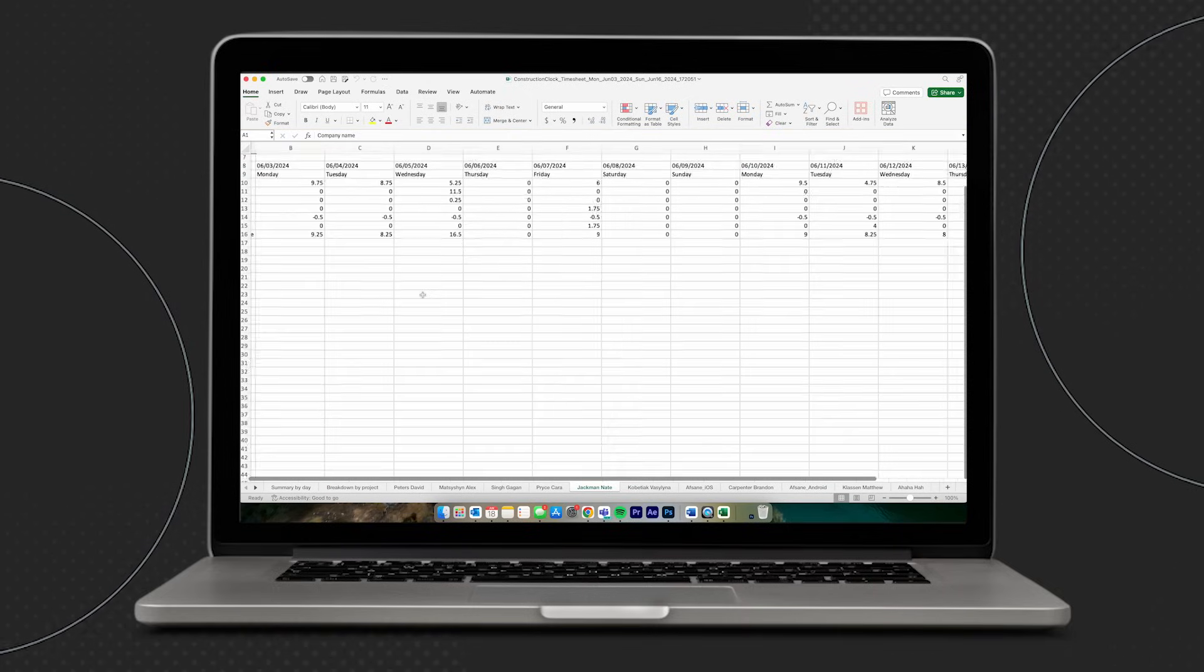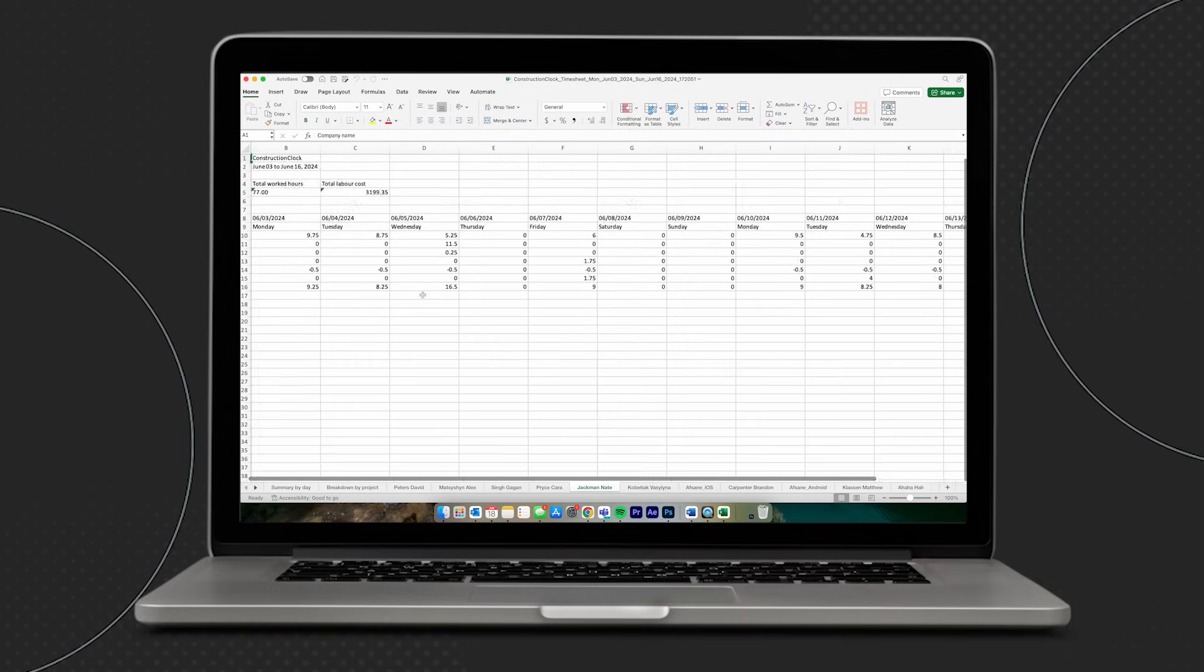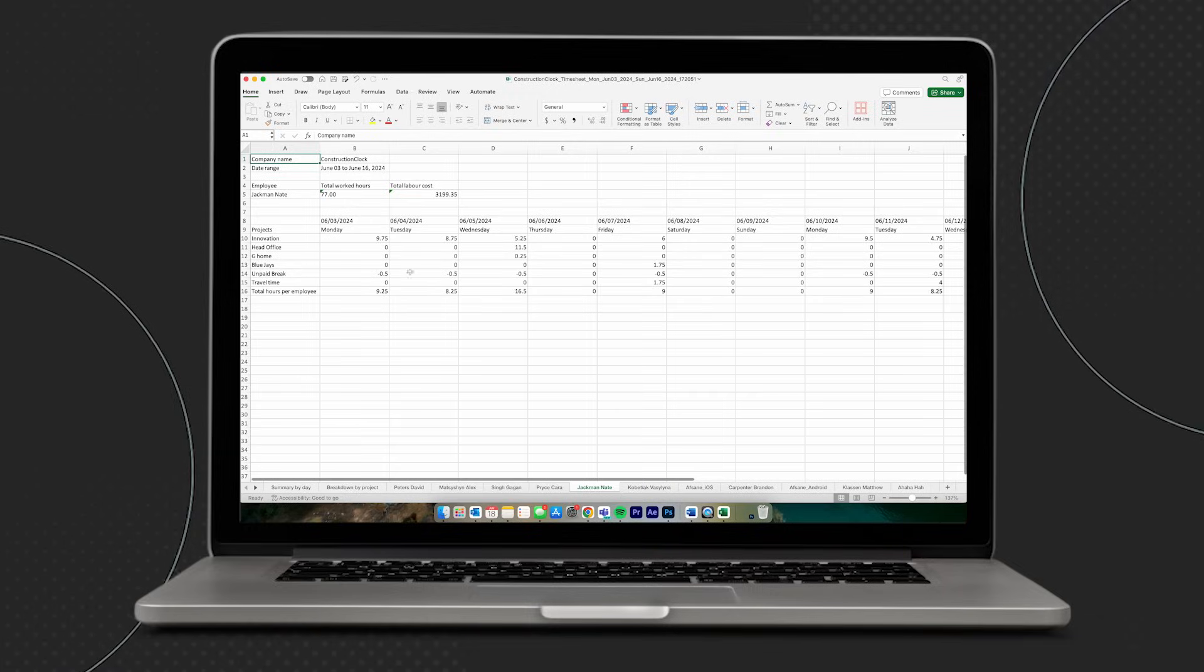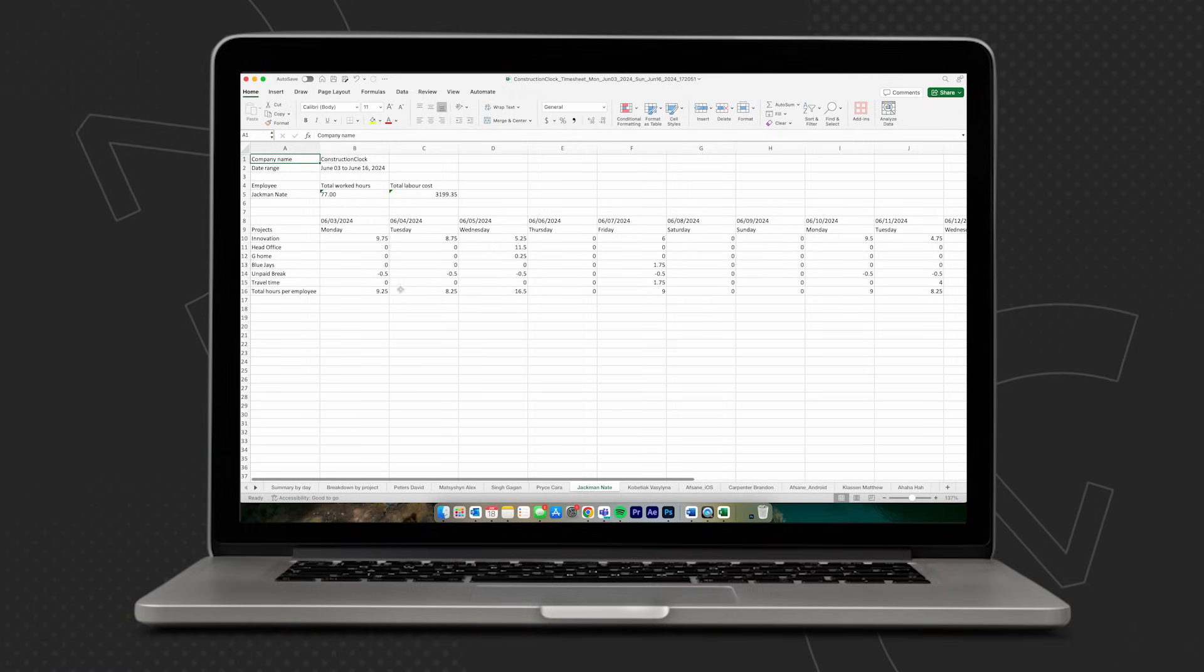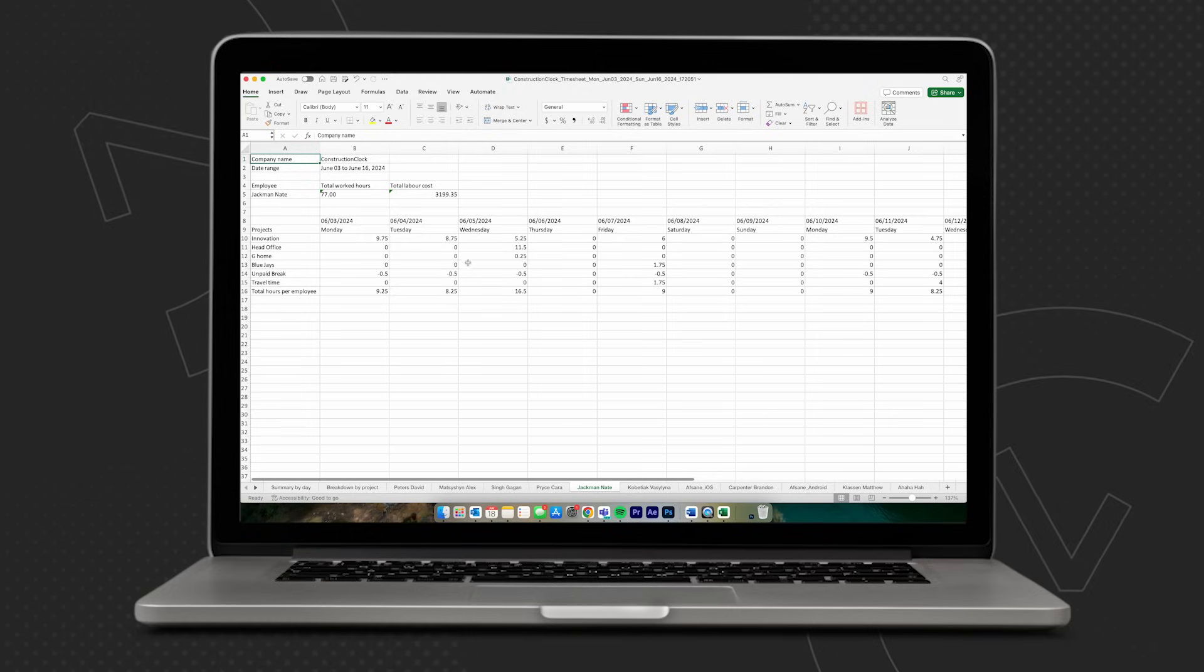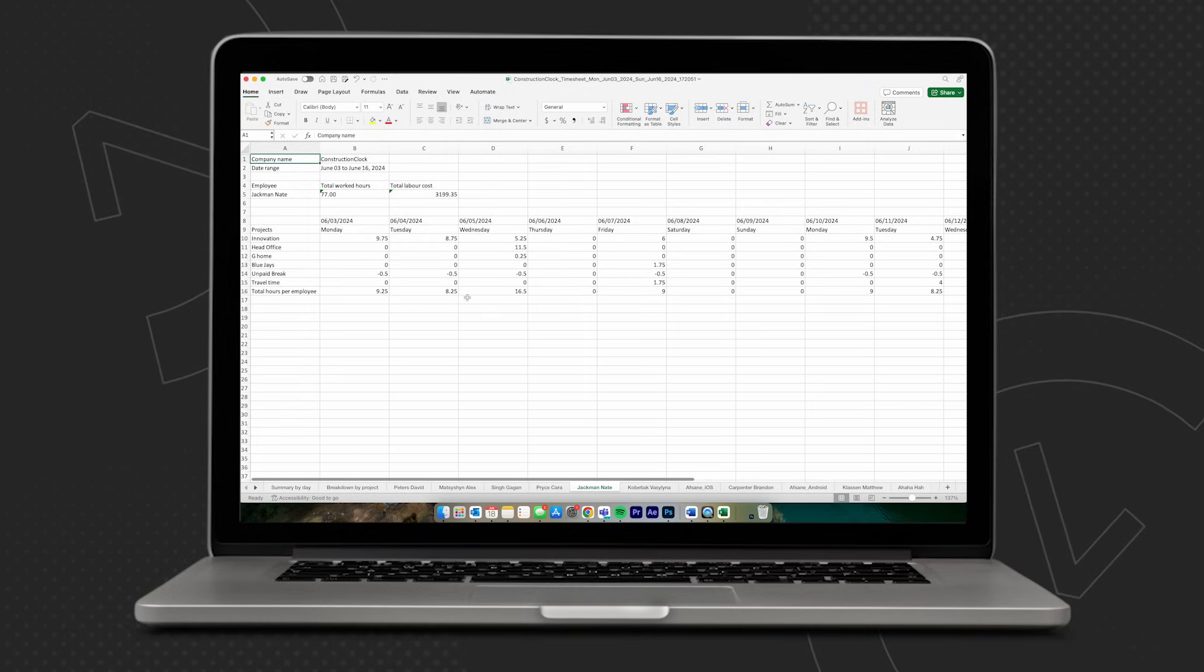If we really want to get granular, we can also take a look at the daily breakdown of exactly who was working and for how long at this specific project from the day we started.